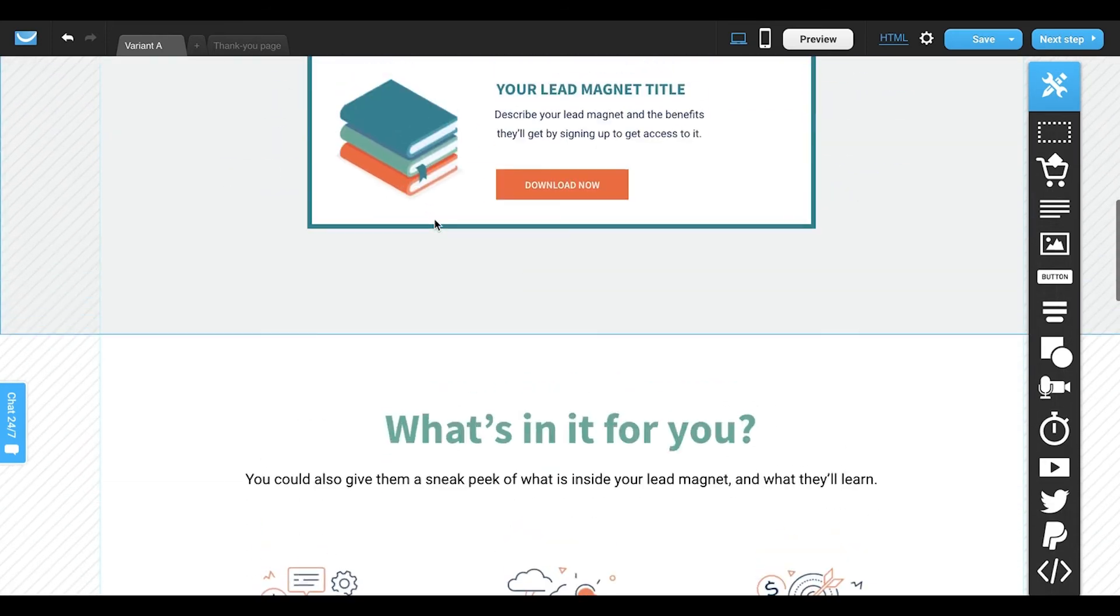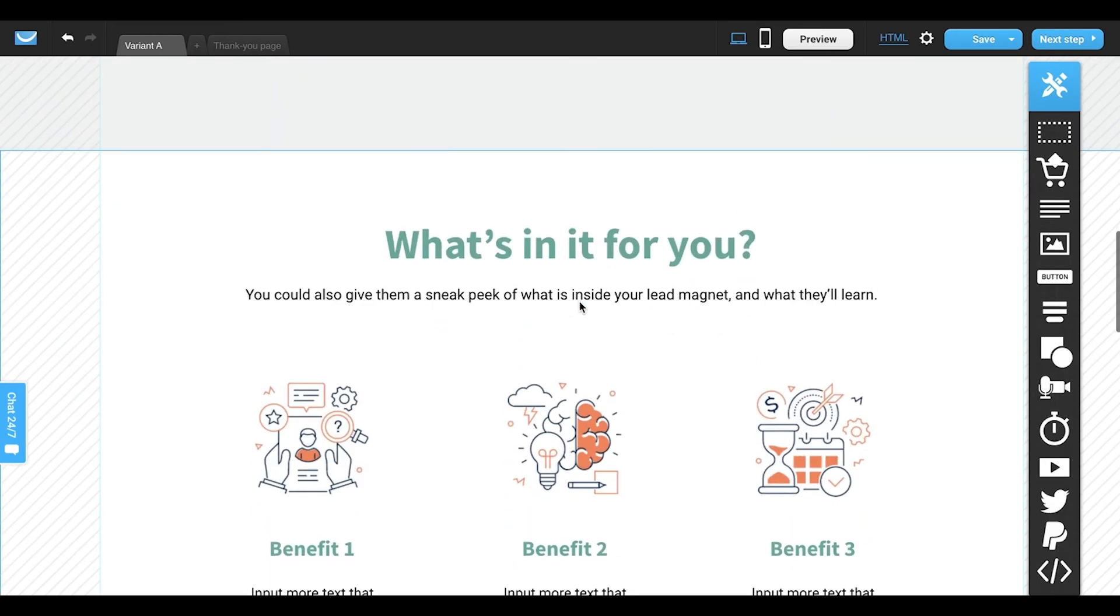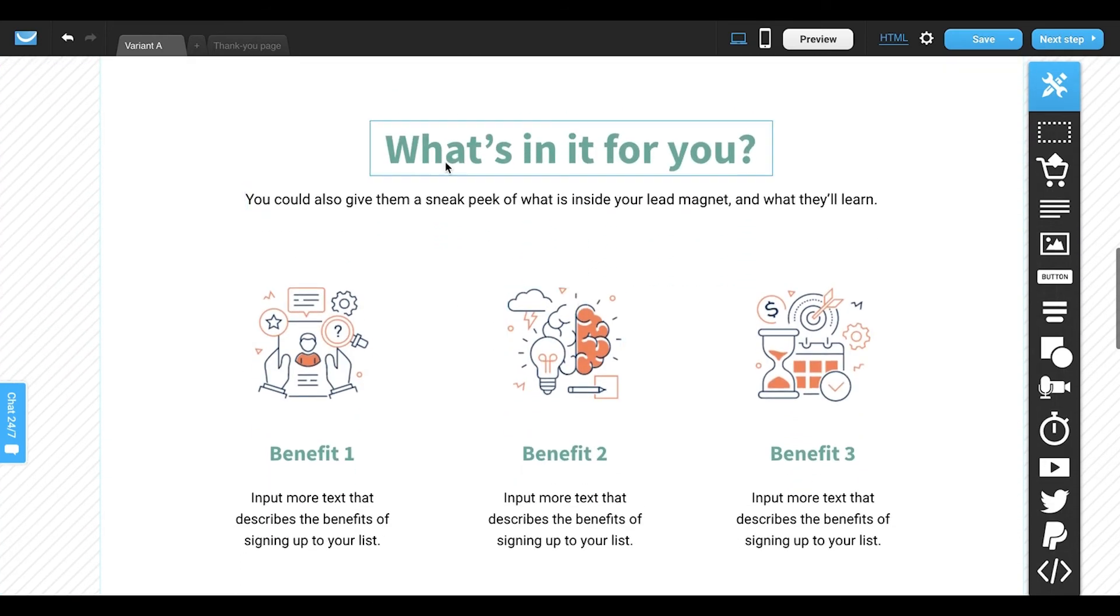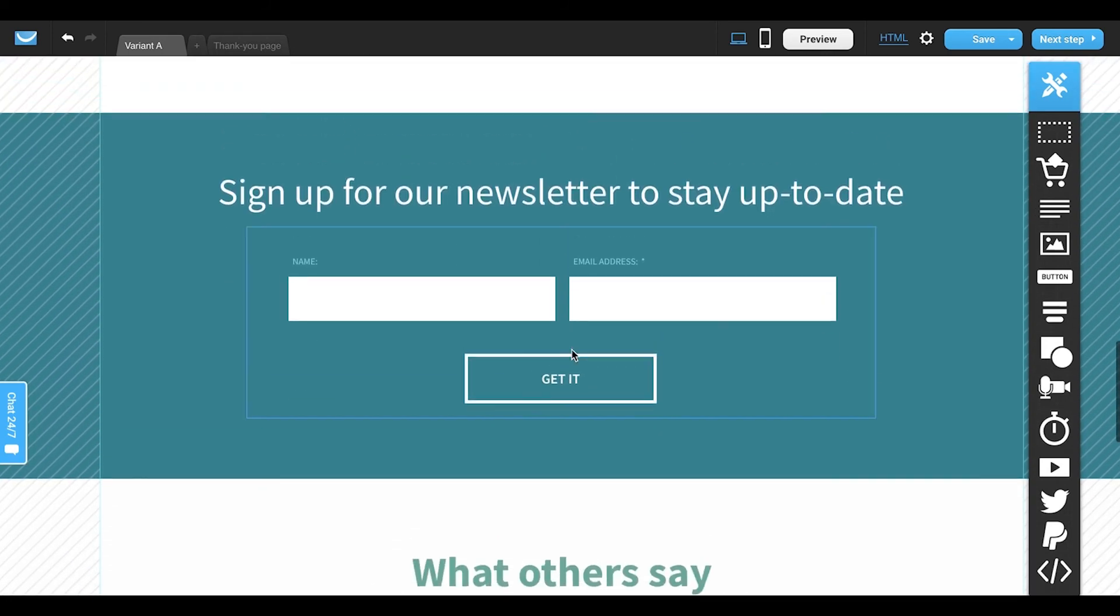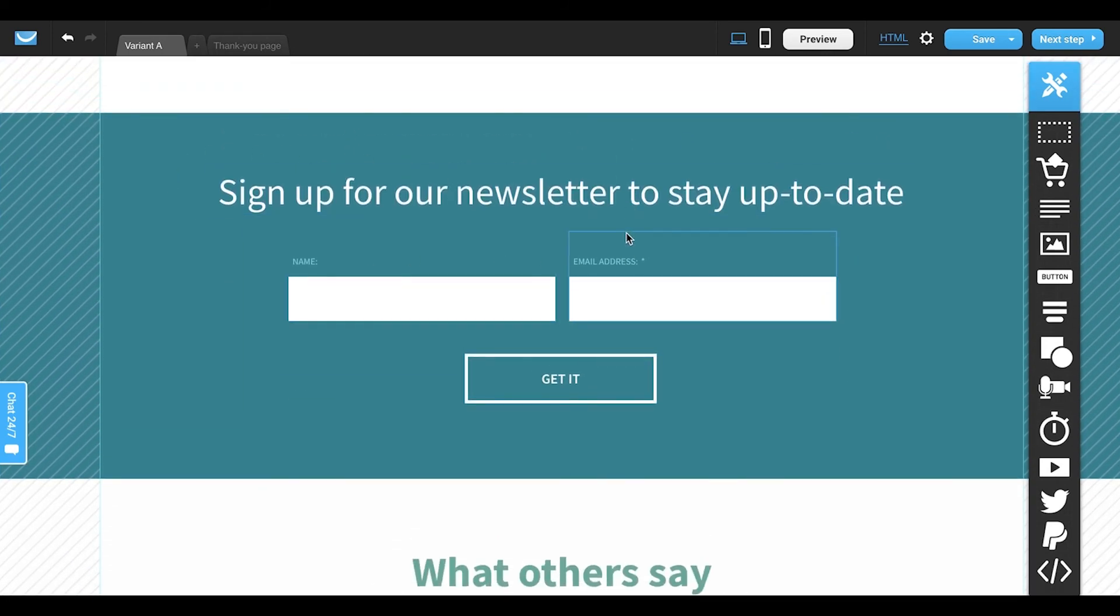If you offer a free download, include it. Include the most important information from your offer. You can also customize this form to encourage more subscriptions.